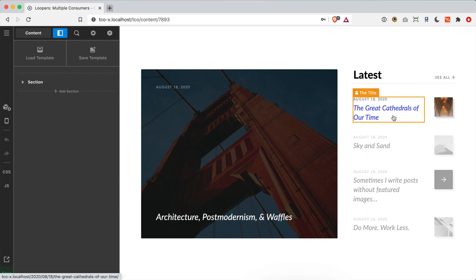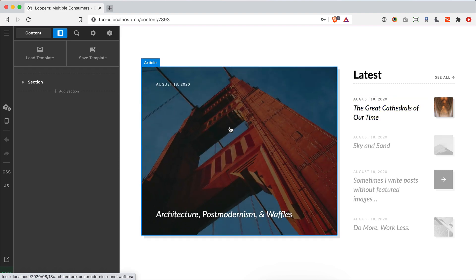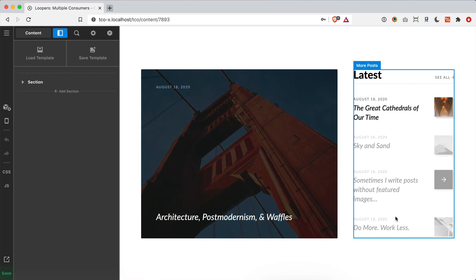If the looper module always combined the provider and the consumer, I would have to use two separate WordPress queries to achieve this layout — one to pull through this single post and style it, and another query to pull through these four posts over here. The great thing about splitting up the provider and the consumer is that we can use one query to access all of this data.